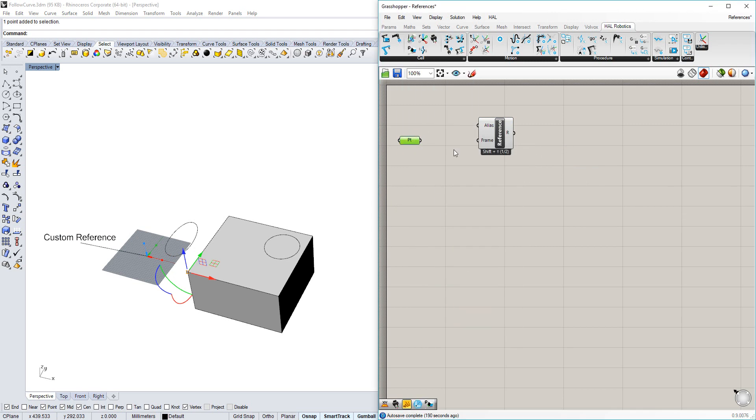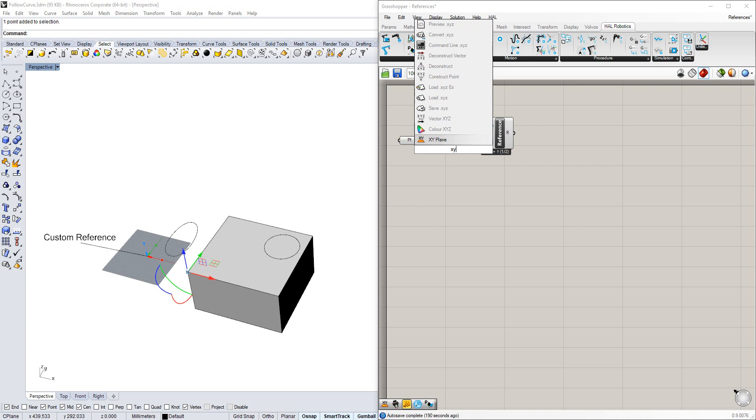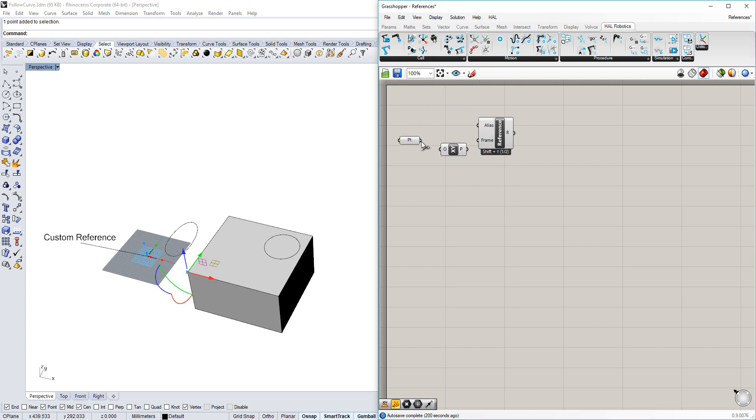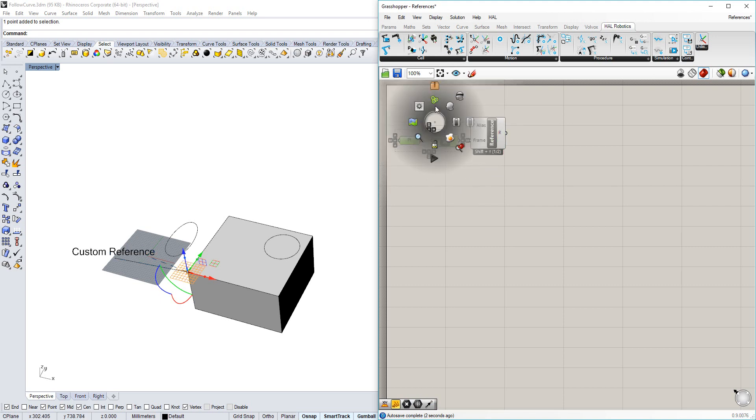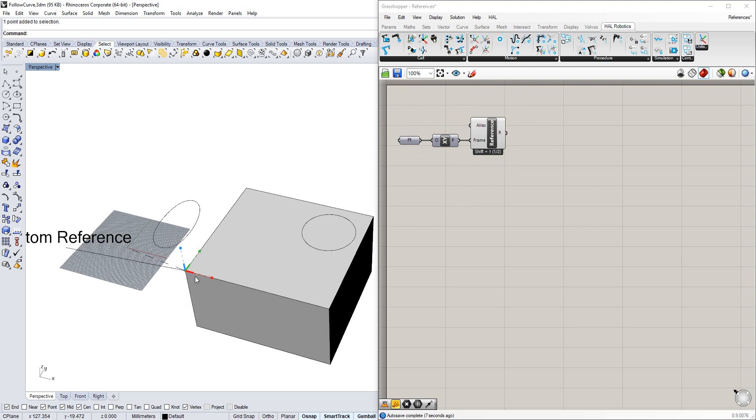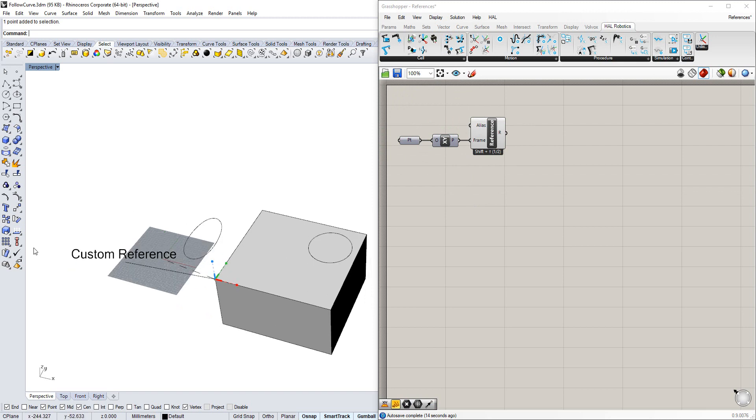I'm going to bring that into Grasshopper and assign it to the origin of an XY plane. We can now see that a reference has been created because this frame is here with small dots at the end of each axis. We can also see that it's labelled Custom Reference.